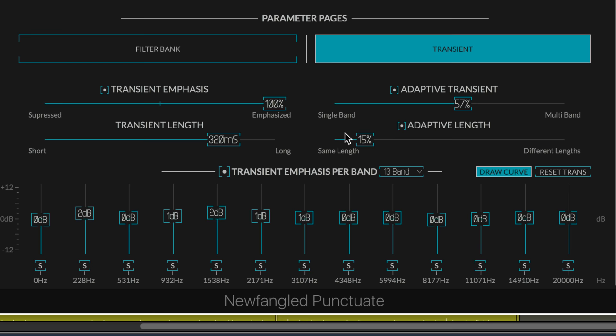And adaptive length is also new. It allows each of the punctuate bands to adapt its own length to the signal. What that means is, the lower bands will have longer lengths, and they'll react more slowly, and the higher bands will have shorter lengths and react more quickly.